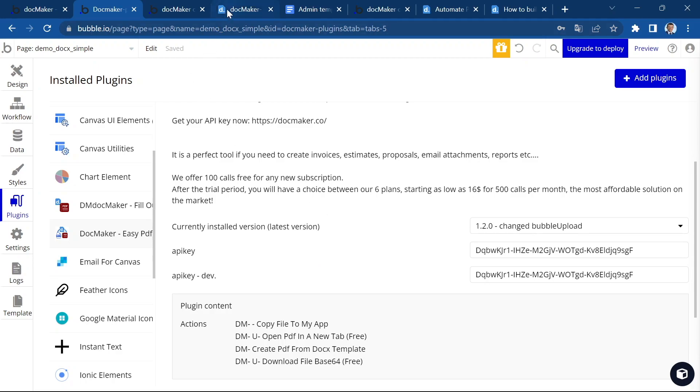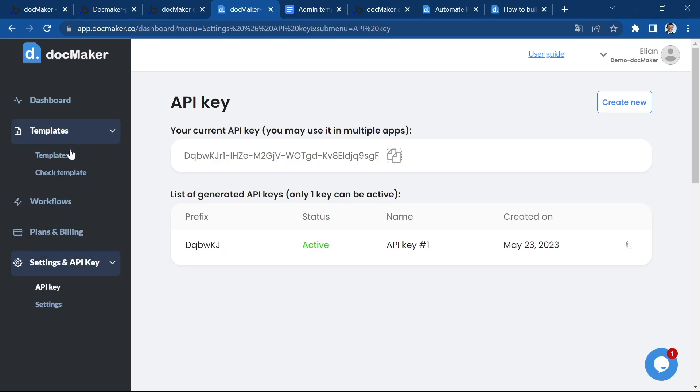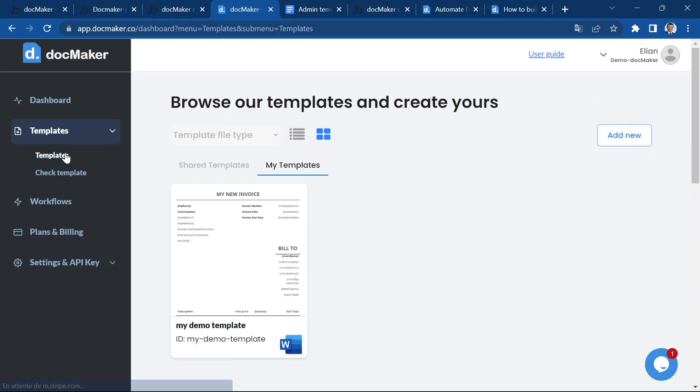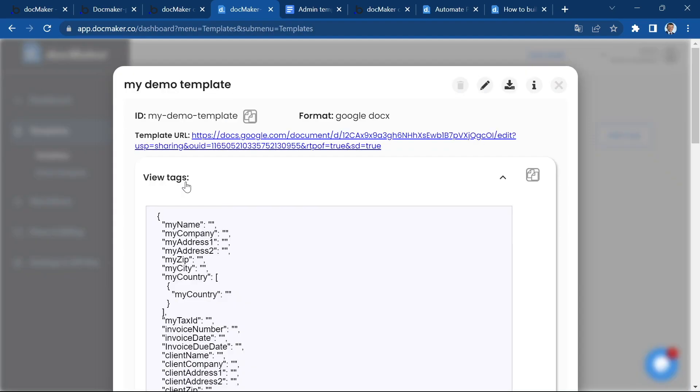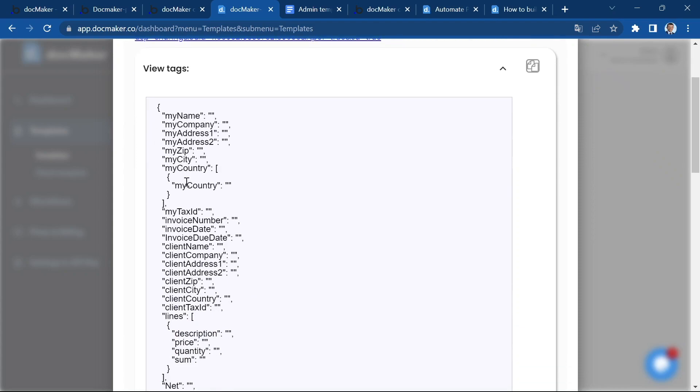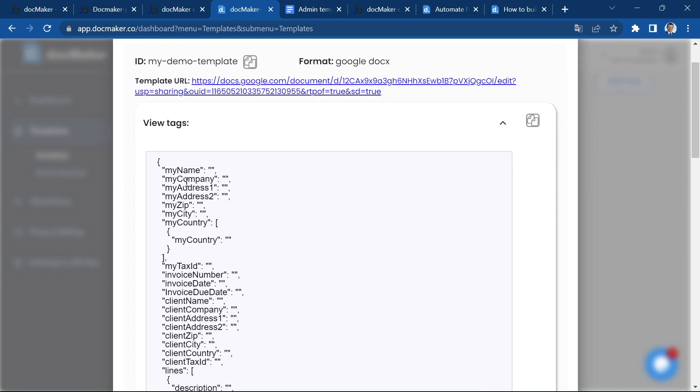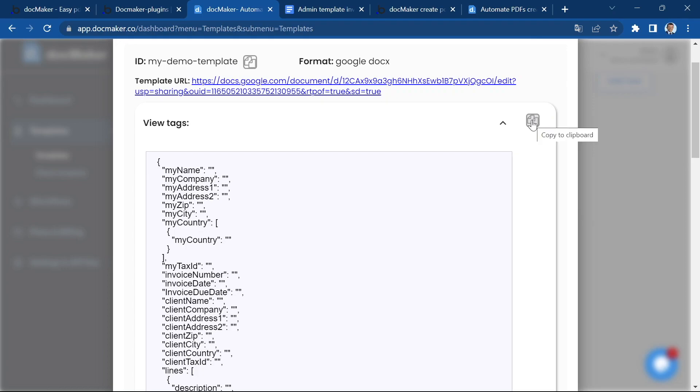So let's go back to the DocMaker dashboard and back to the templates section. And now we are ready to go ahead and use the JSON data to customize our plugin.